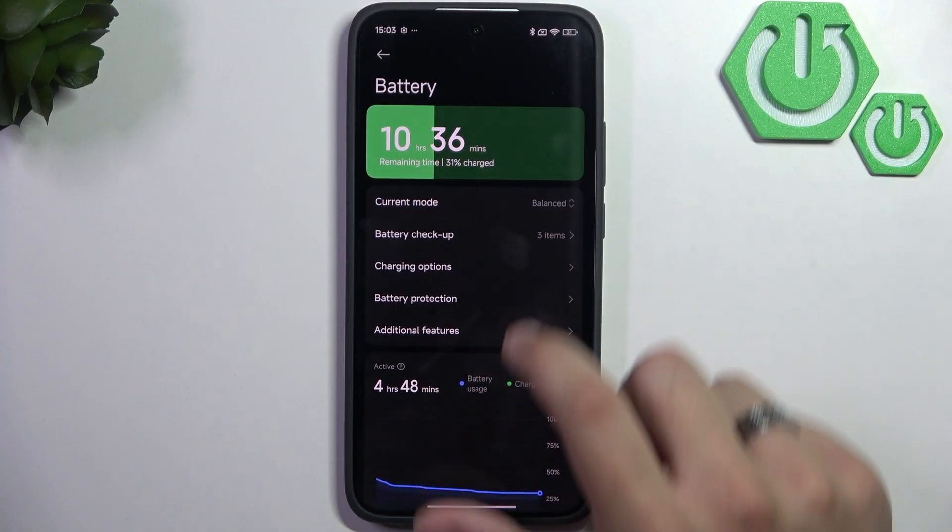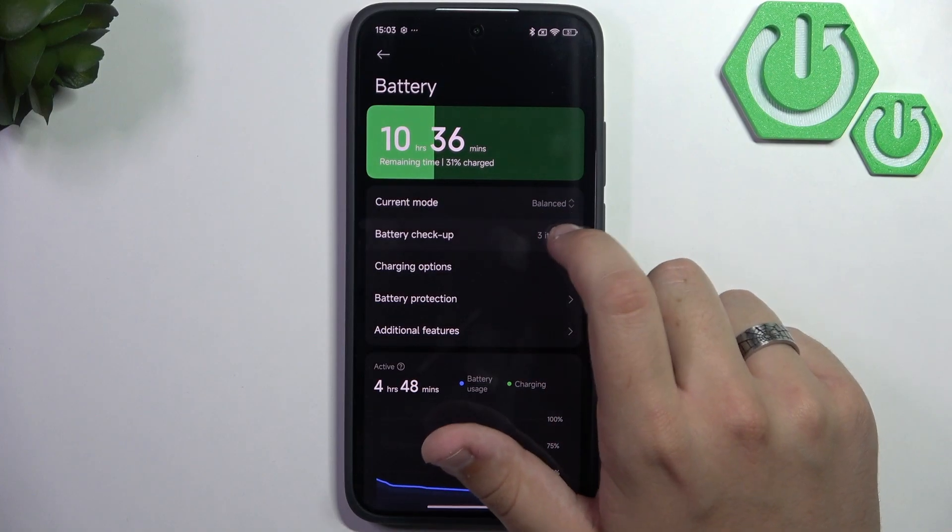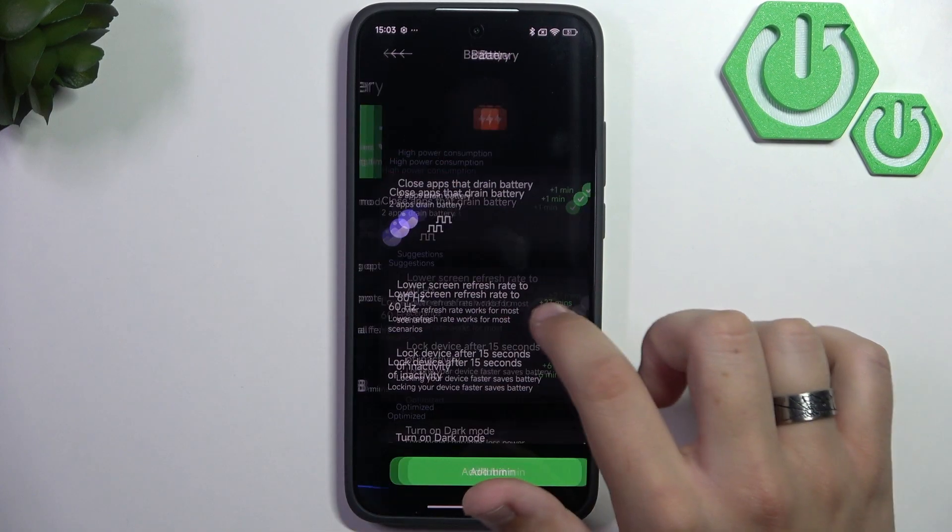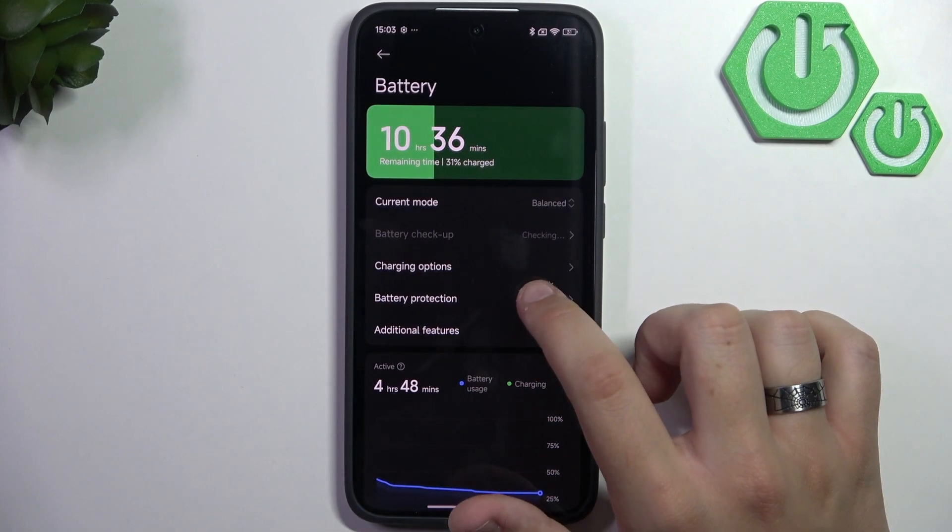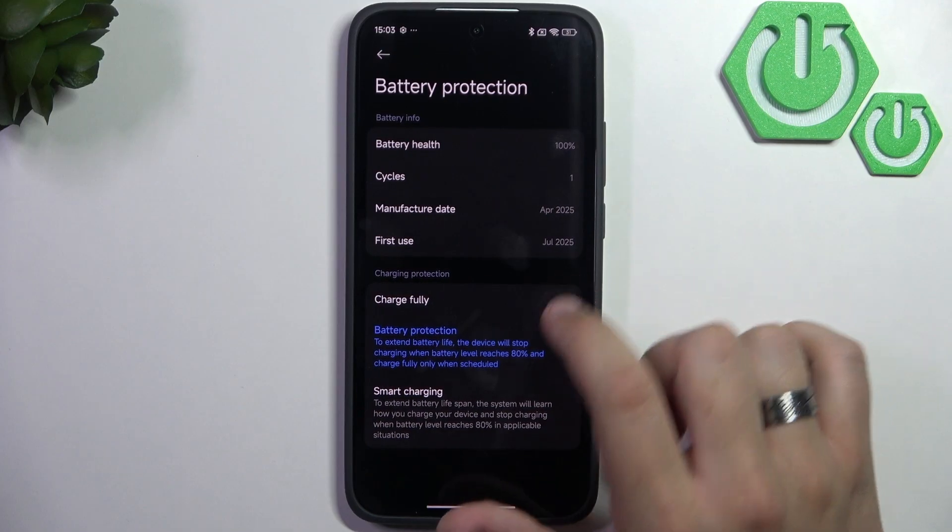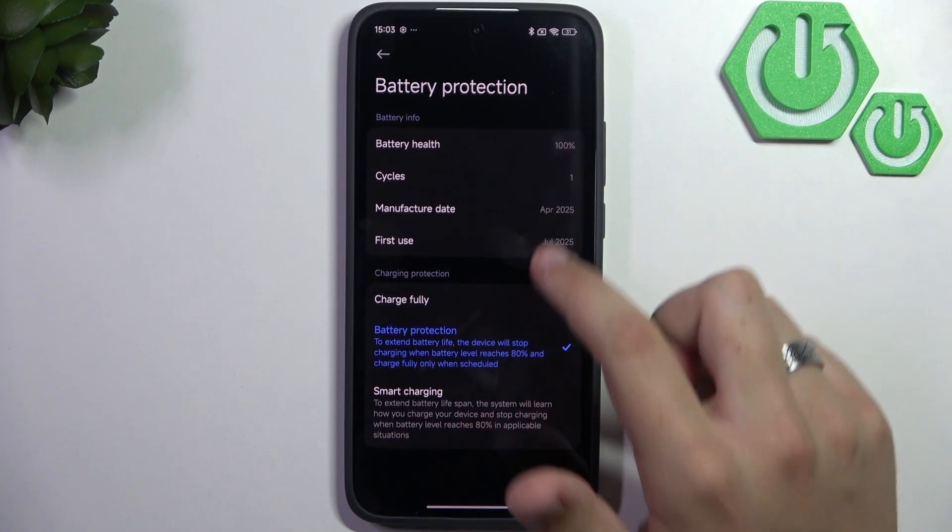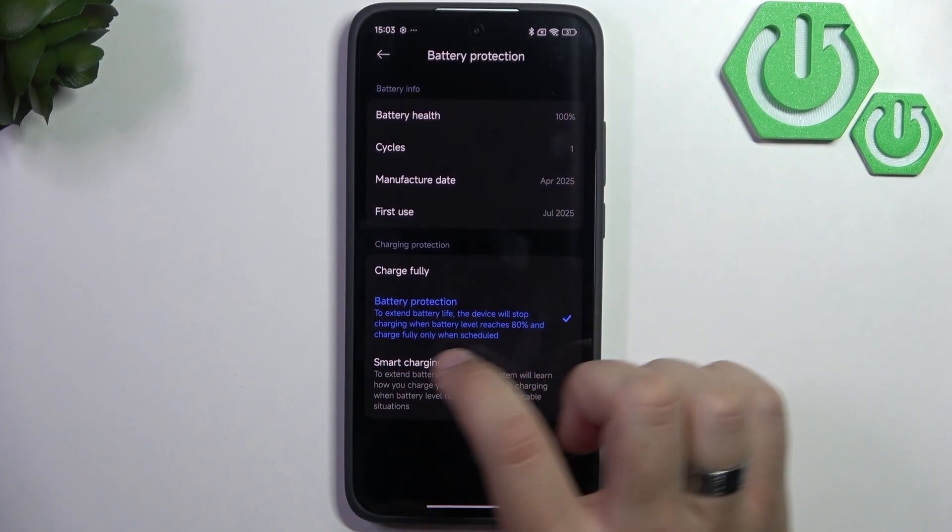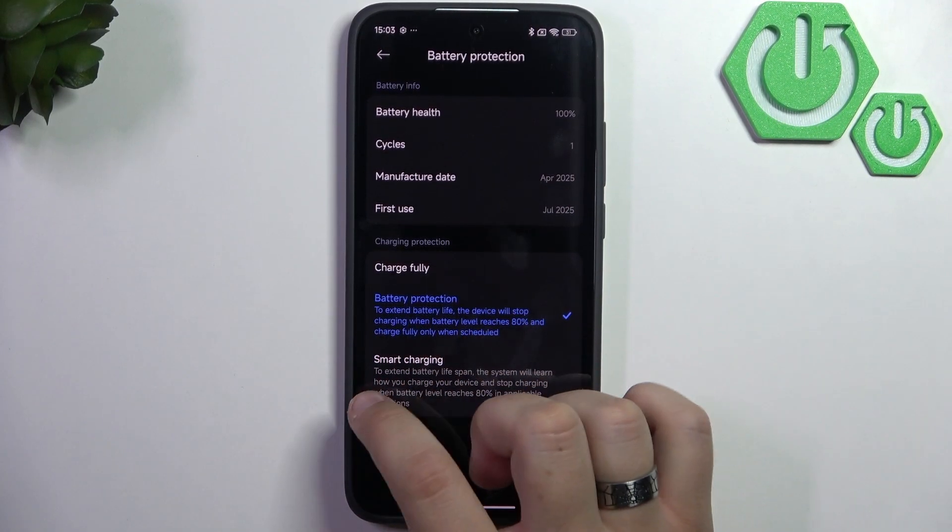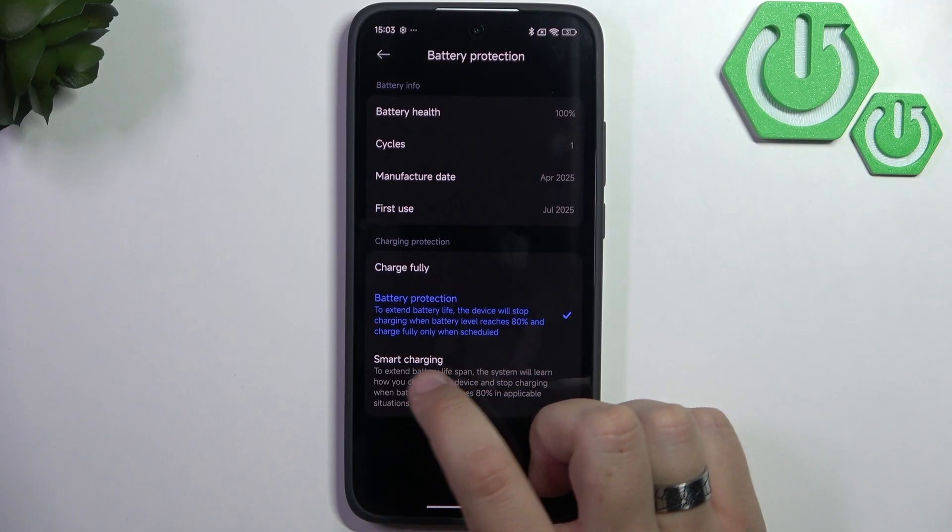Also make sure that in battery protection, we'll use battery protection or smart charging. Smart charging will charge your phone to 80%.